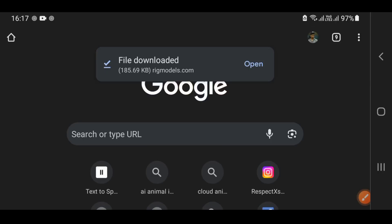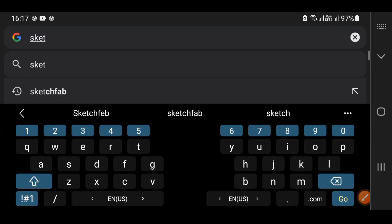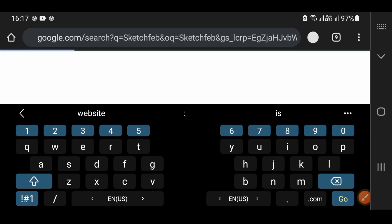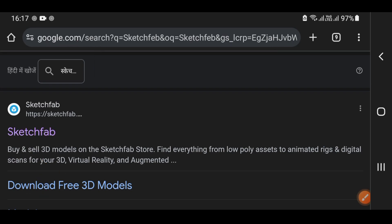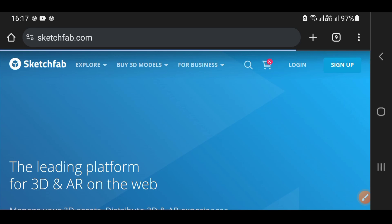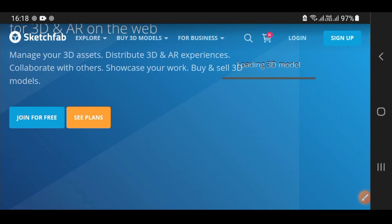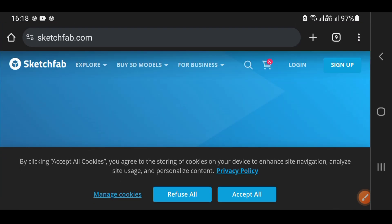Now let's talk about another website where you can download amazing high-quality models. You can write Sketchfab here. As you write it, there are a lot of websites, but click on the top website. Just click on the top of the website. After scrolling down, you can learn about what type of model you will get — whether 3D and so on. Click on the search option and then click on the model.